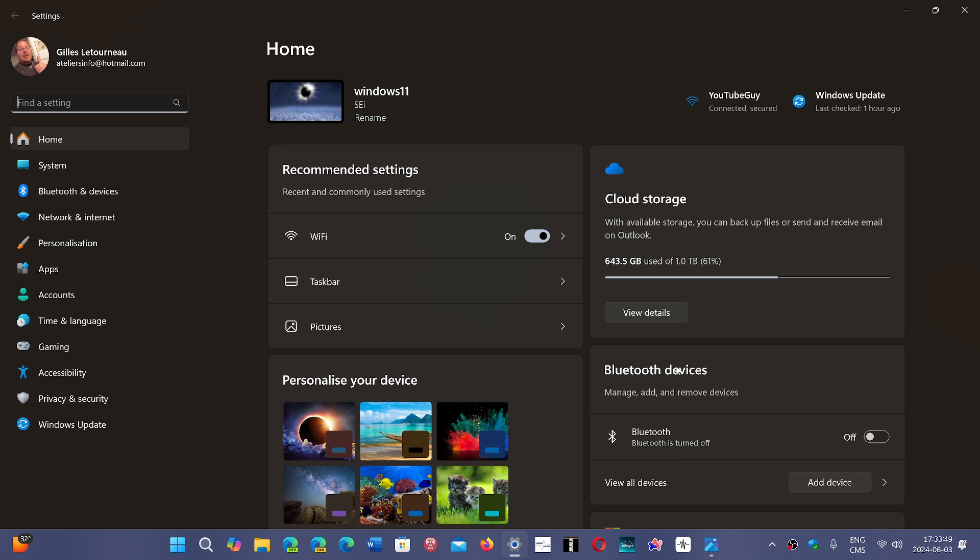Once again, there's the Rufus software that I've talked about that you can download to create an image. There are options when you create your image to boot from that will give you the possibility to remove the process of creating a Microsoft account.